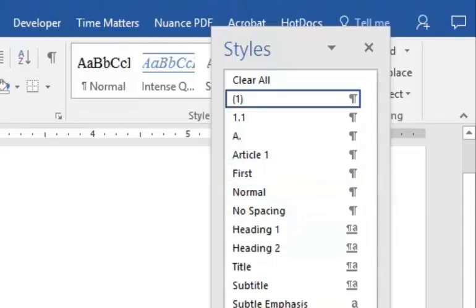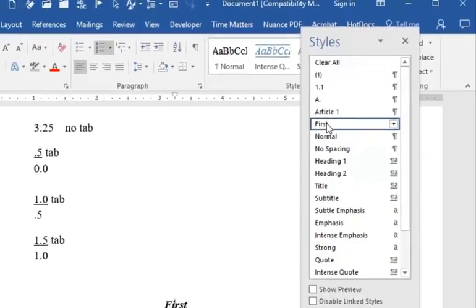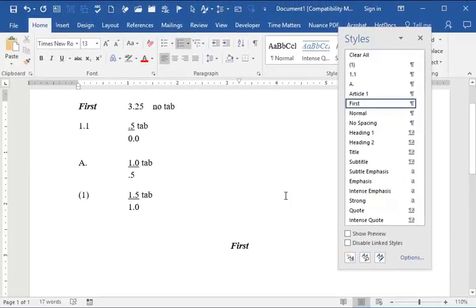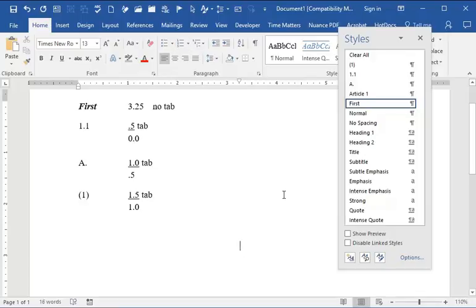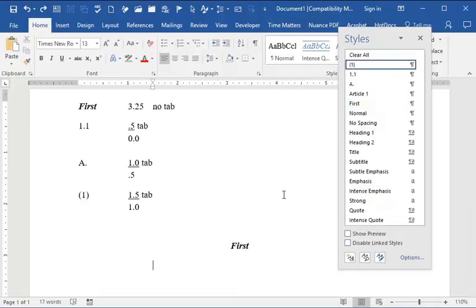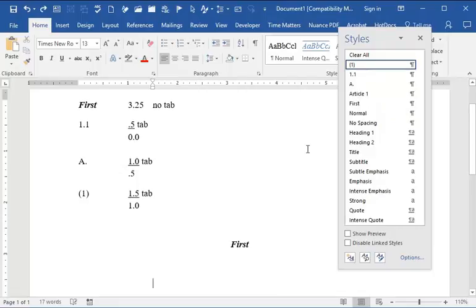So here's our first level and it should be called First. Notice it's italicized and bold. Now if I click enter, it's going to eliminate that. So I'm going to press the down arrow to get to a line space below that.